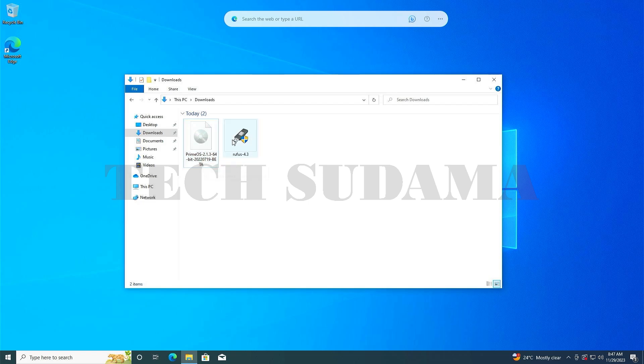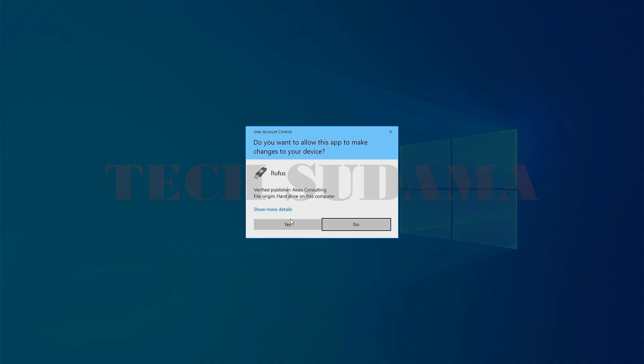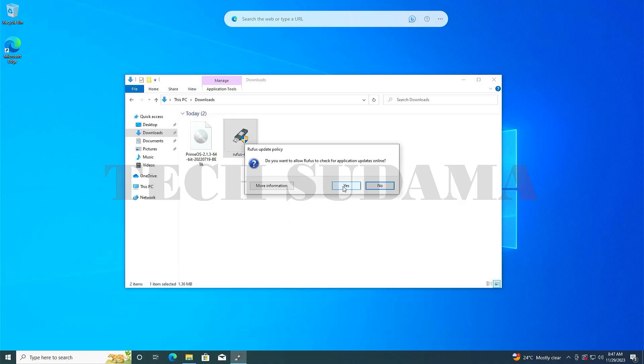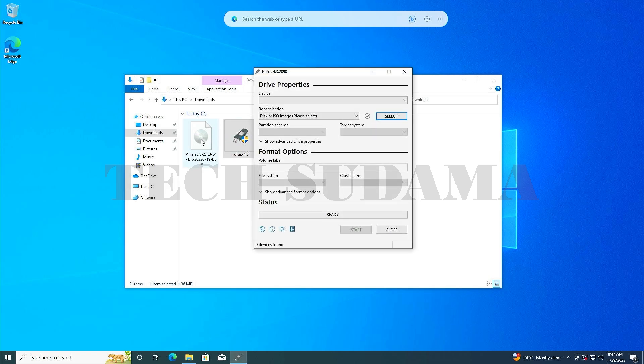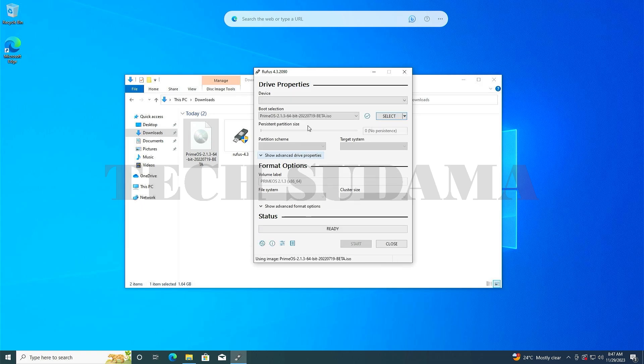Open the file explorer and go to the download folder. Double tap on Rufus and click yes. Now select the Prime OS ISO file and drag and drop it to the Rufus application. Insert a minimum 8GB pen drive to your PC.